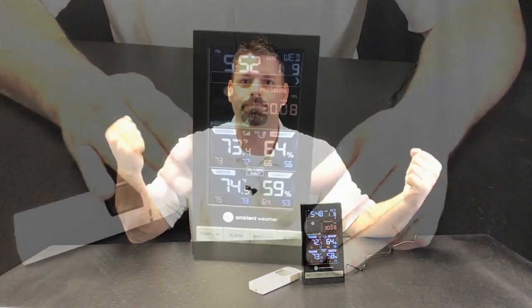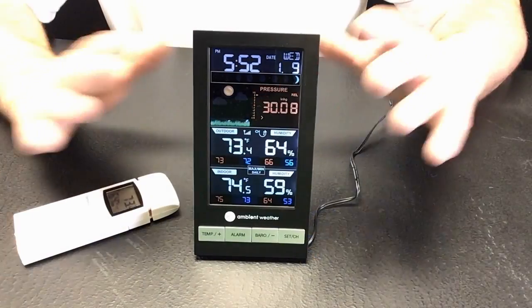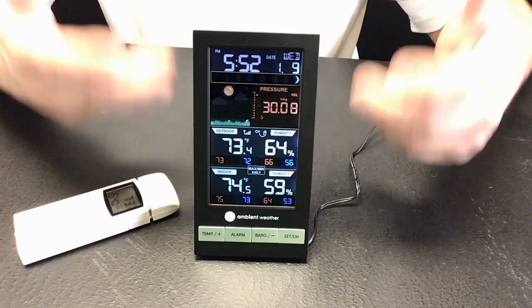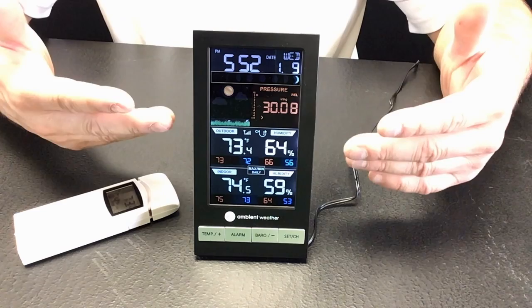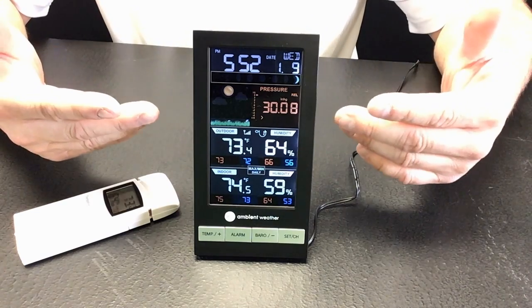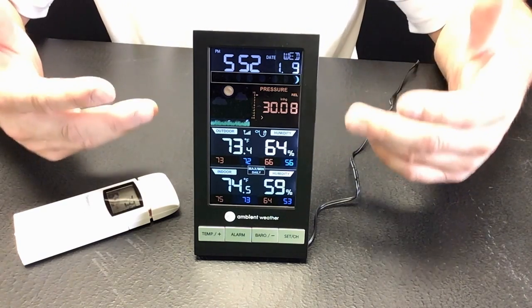This right here is the WS2801A weather station, and it's one of the simplest, easy to use, and most affordable weather stations out there. And today, we're going to show you how we would use this in the classroom. Once you turn this thing on, you can see how cool it is — it has this beautiful display that shows all of the important weather data.